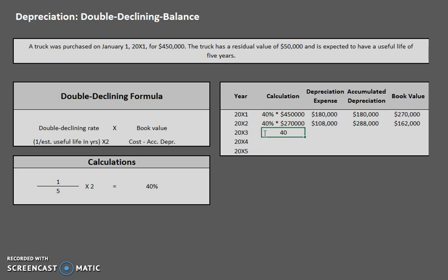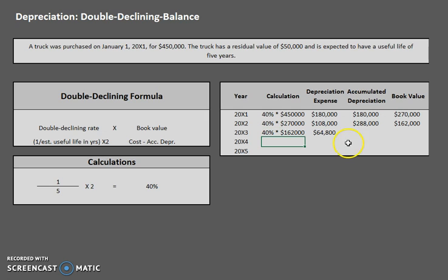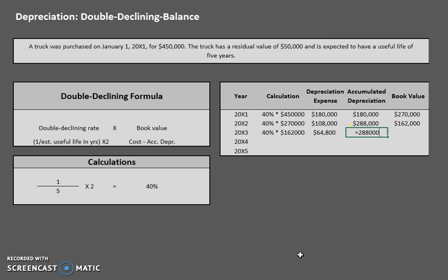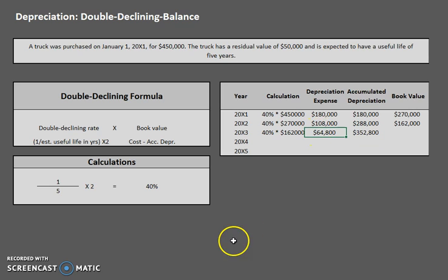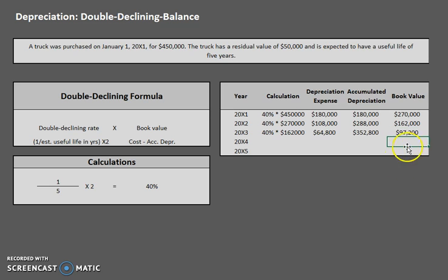Continuing to year three: 40% of $162,000 gives us $64,800. Our new accumulated depreciation is $352,800, and our brand new book value is $97,200.